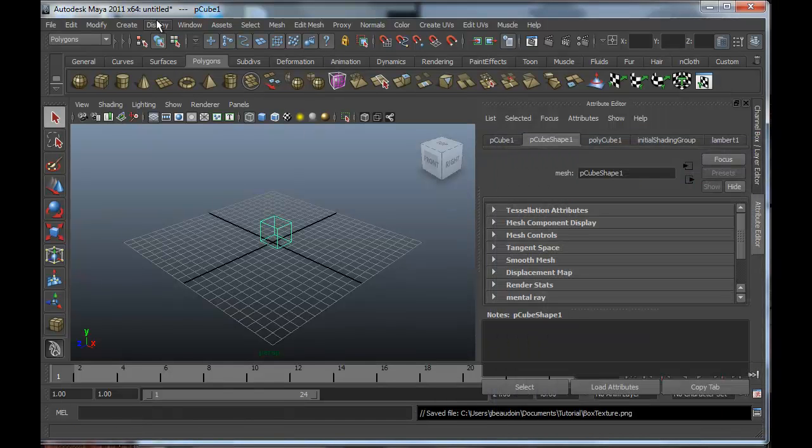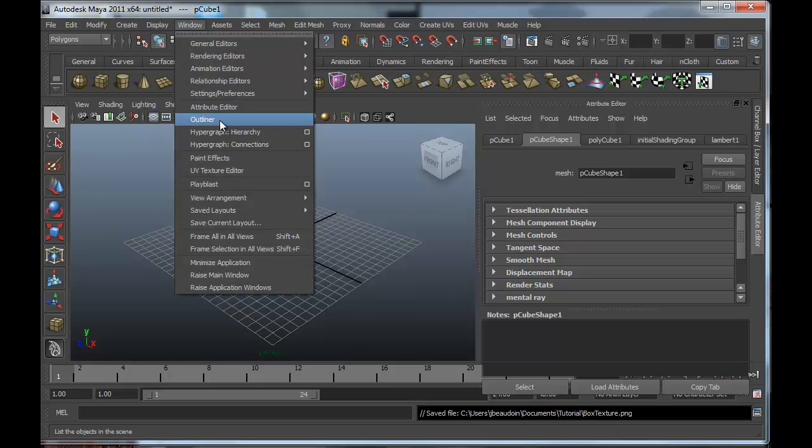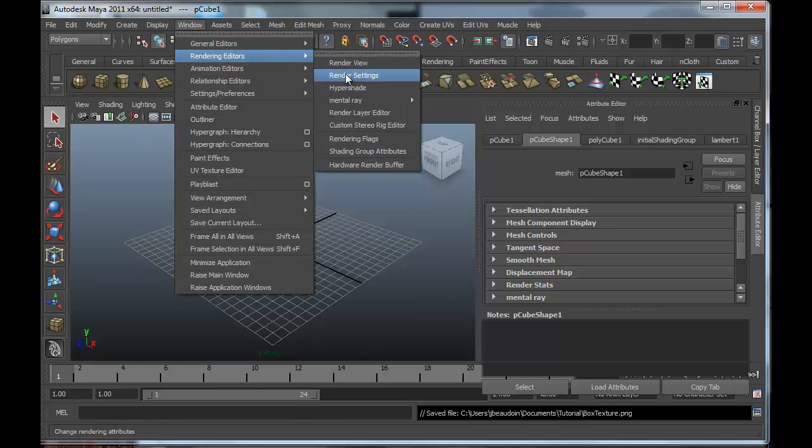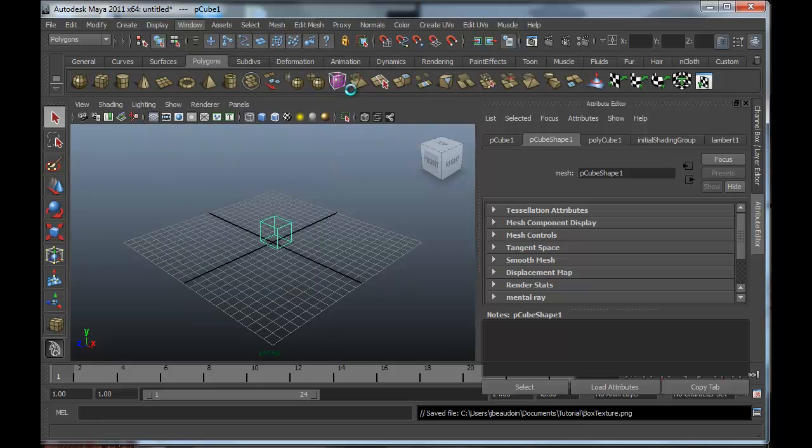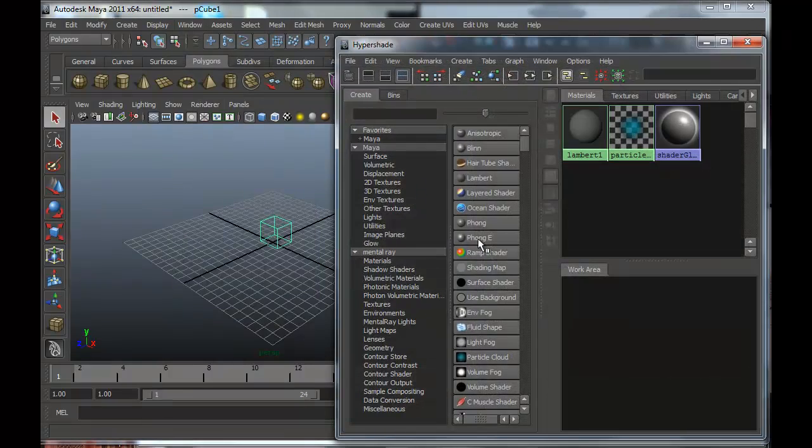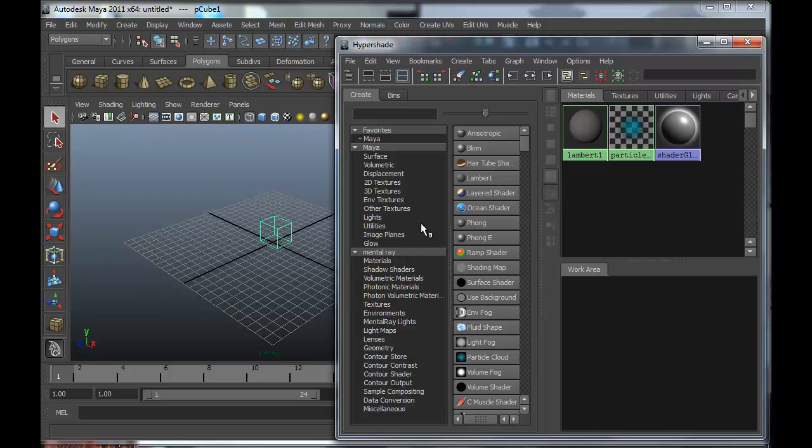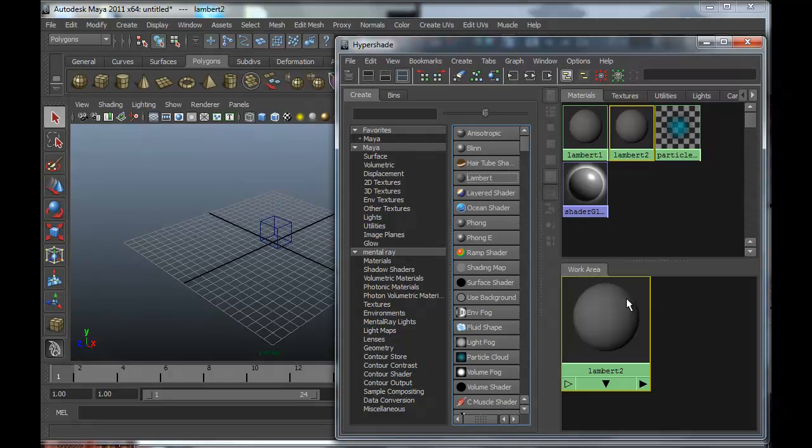So now we want to create our material with a texture. We're going to go to Window, Rendering Editors, and Hypershade. And we're going to start out with just a Lambert material and drag that into the working area.